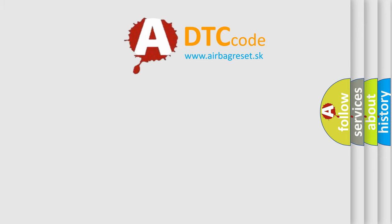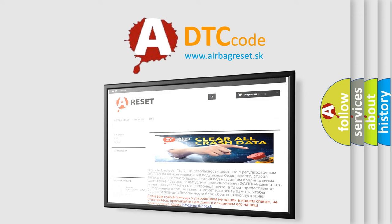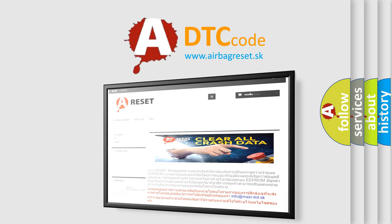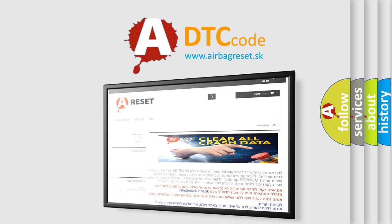The Airbag Reset website aims to provide information in 52 languages. Thank you for your attention and stay tuned for the next video.